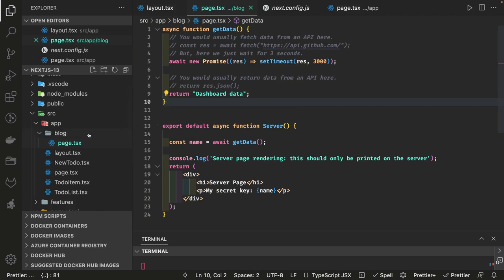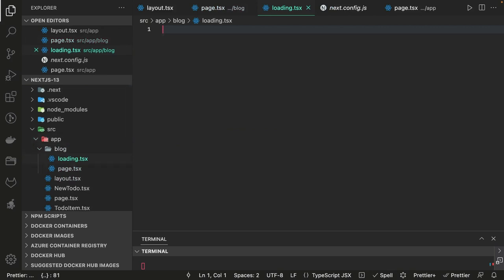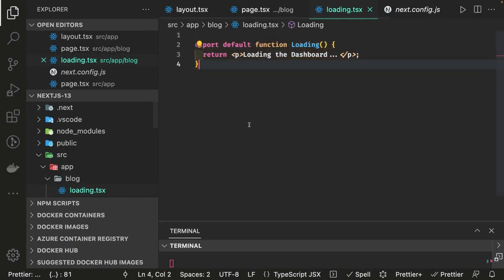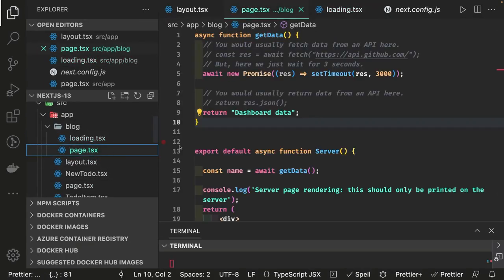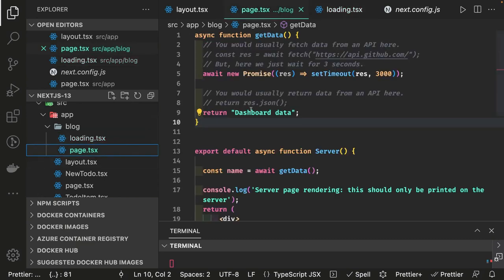Now with server components it's like a synchronous component that can fetch data. You can also have a loading state which we don't have right now. What you can do is simply create a loading.tsx file. The loading.tsx file helps you show a loading message and gives proper asynchronous behavior.